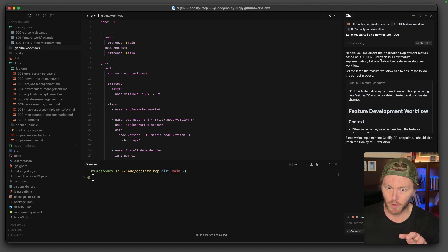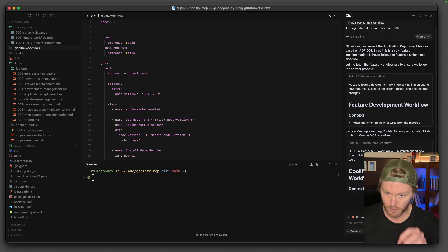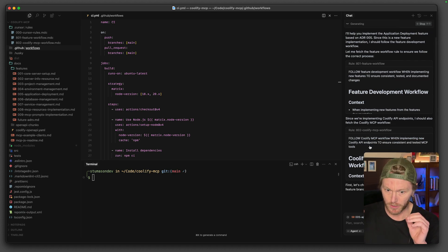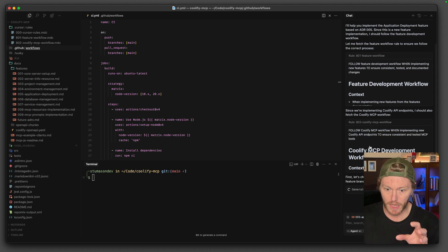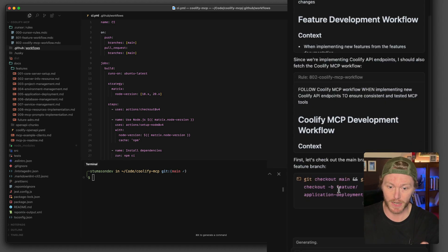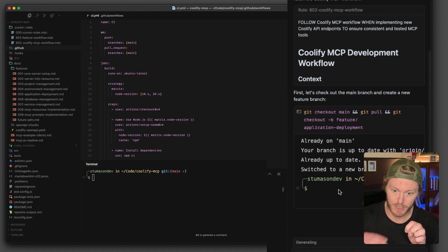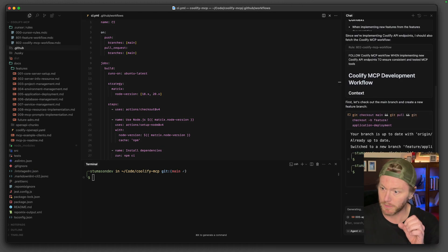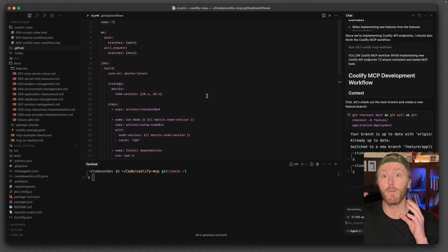And then I'm going to say let's get started on a new feature 005. So what I'm expecting here is grab the feature workflow for me. It's grabbed the rules. It's going to grab the Coolify rules. It knows how I like to work. And we're checking out a branch. So the feature slash application deployment branch has been checked out.